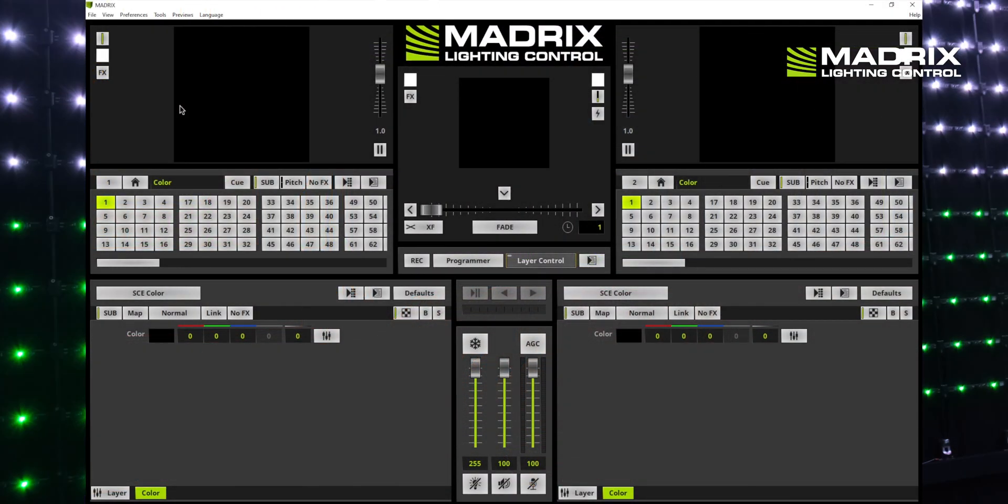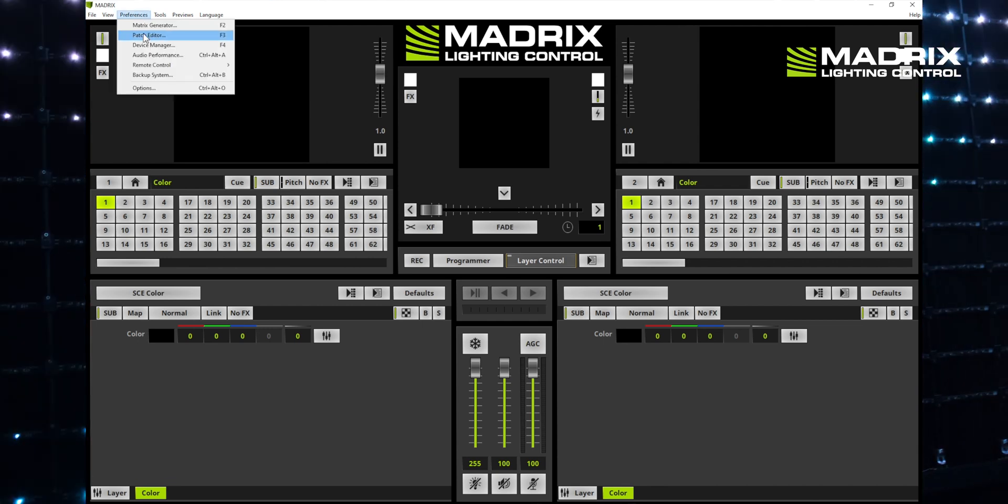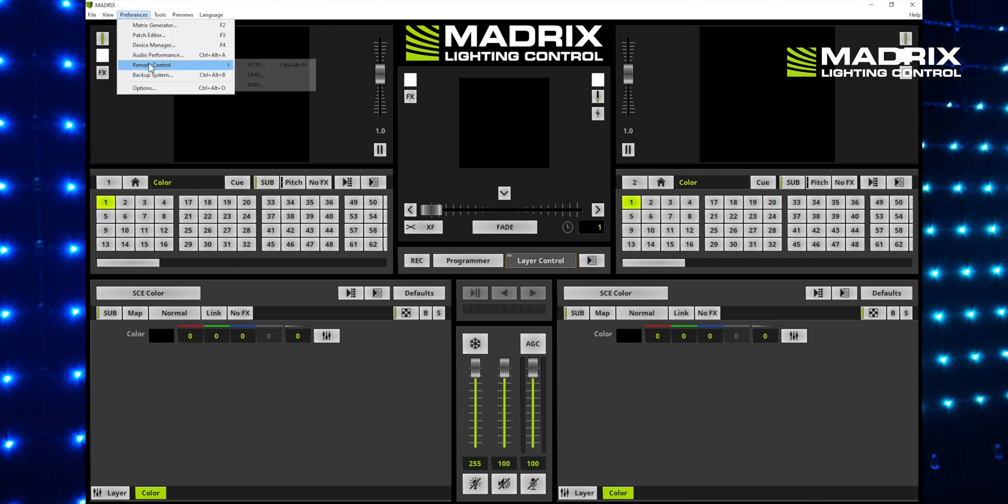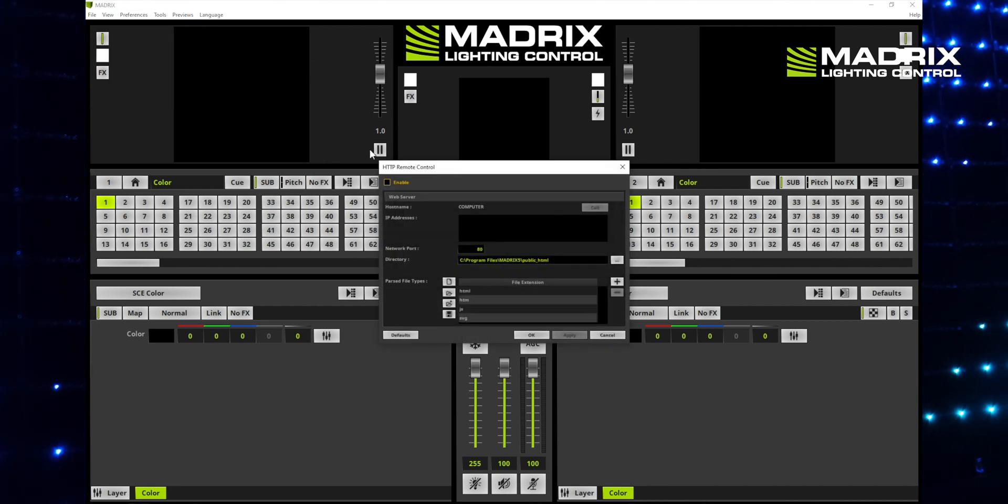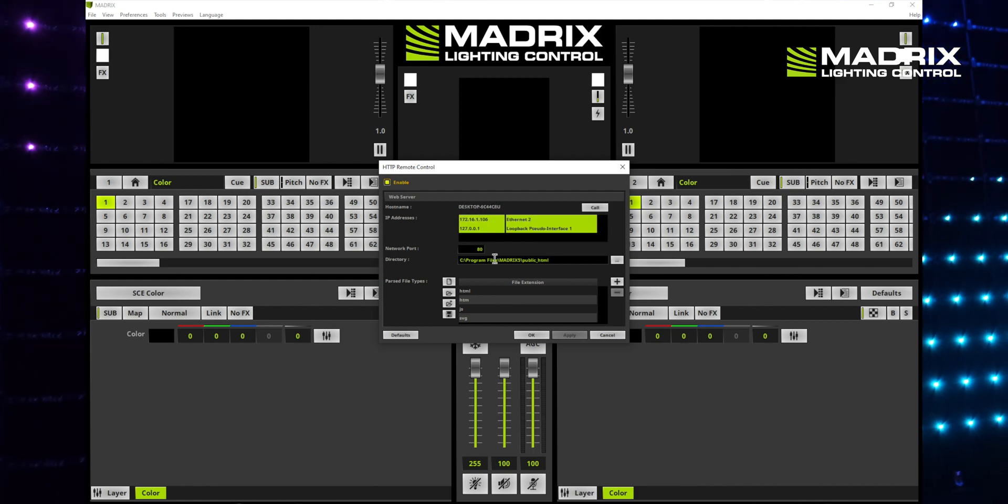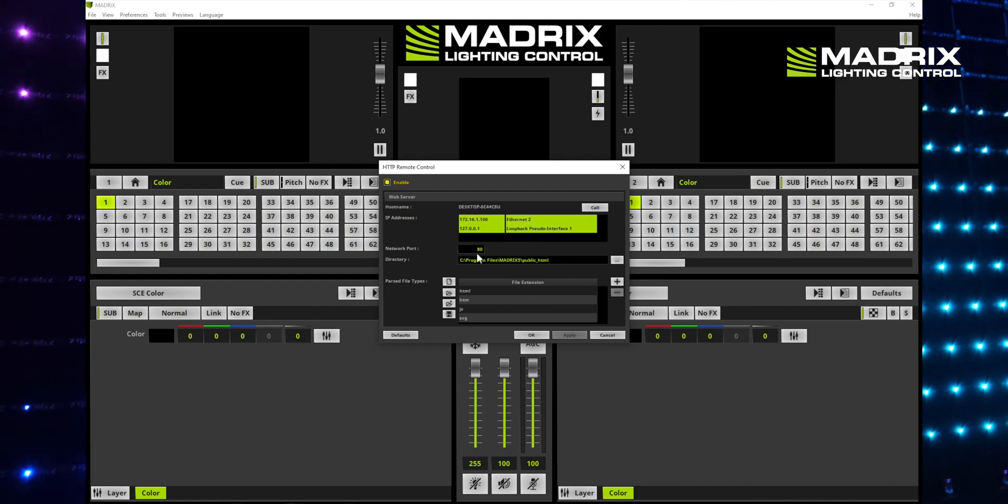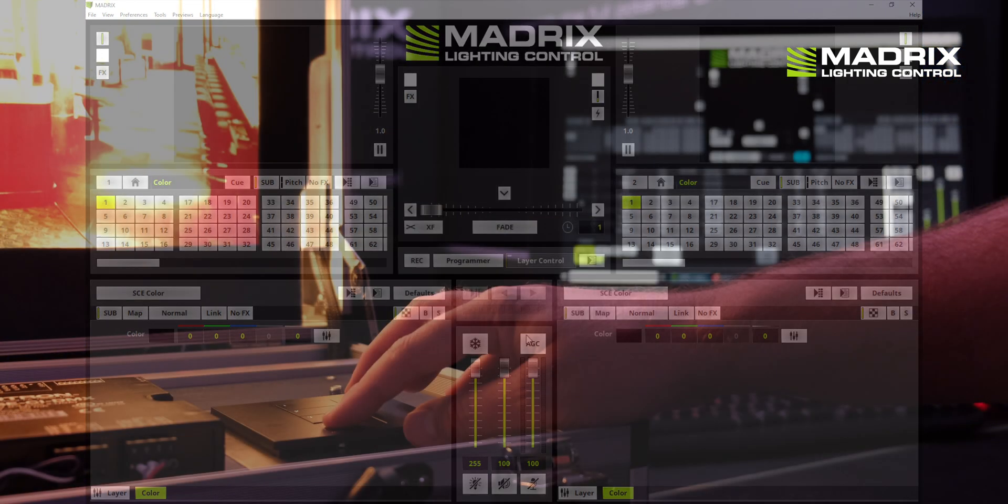In the Matrix 5 software you now activate the remote HTTP functionality for the network communication. In our case we have chosen the standard port 80.